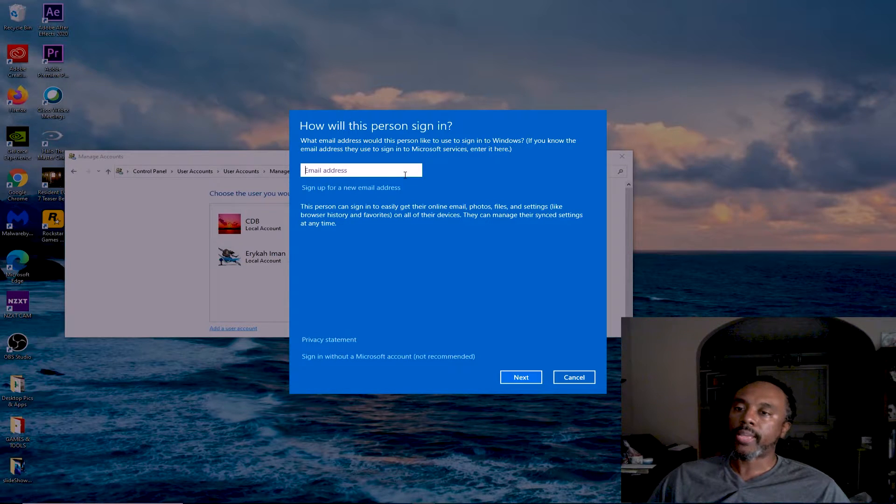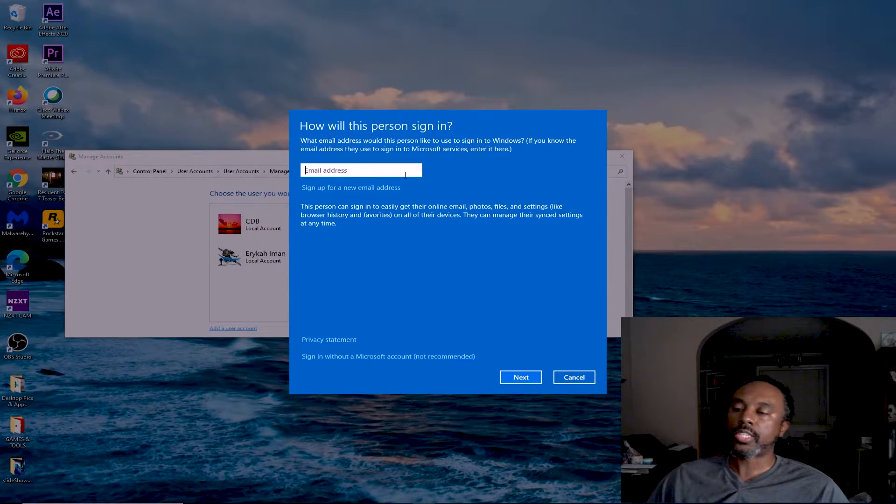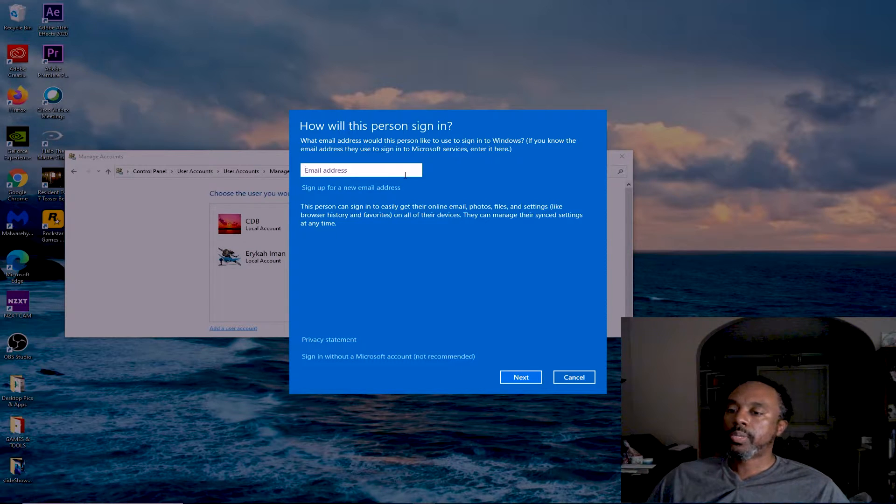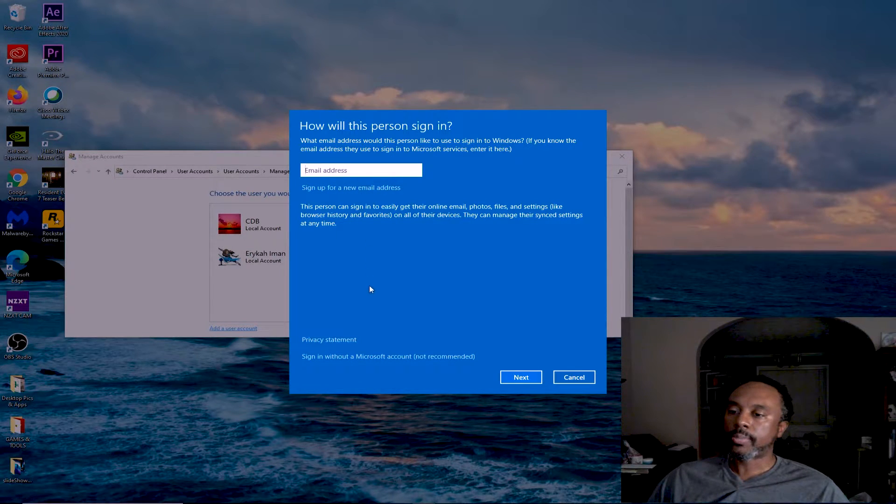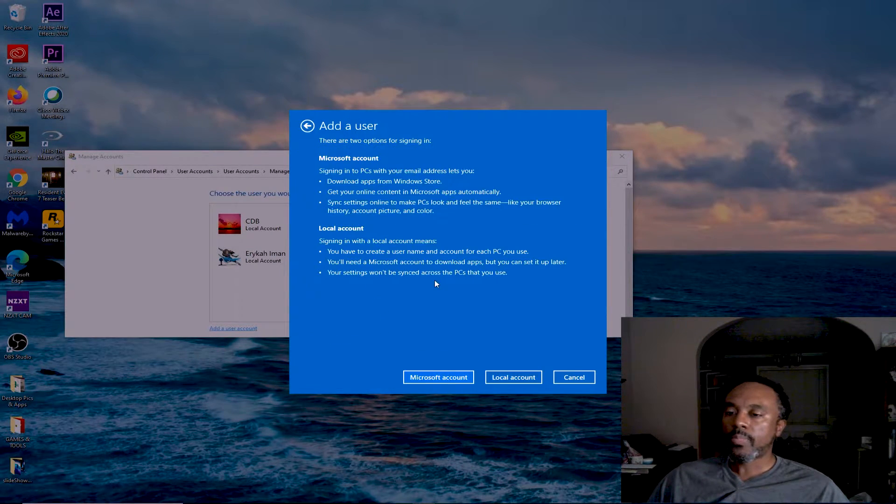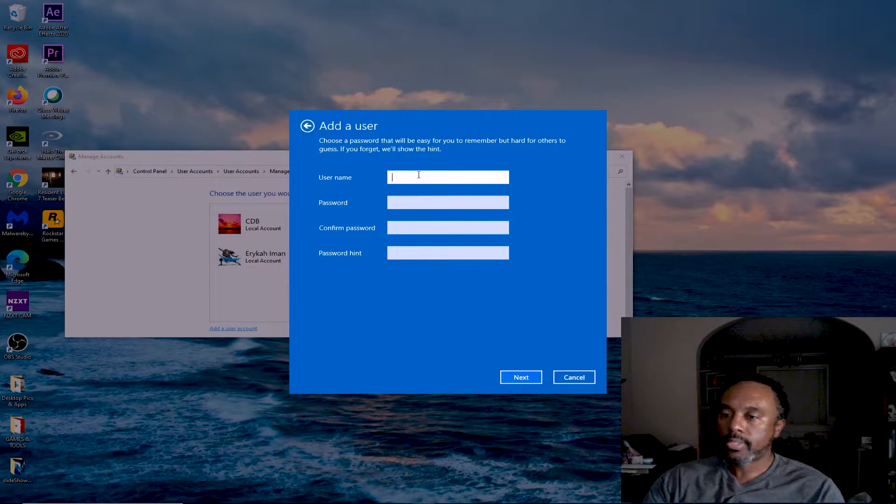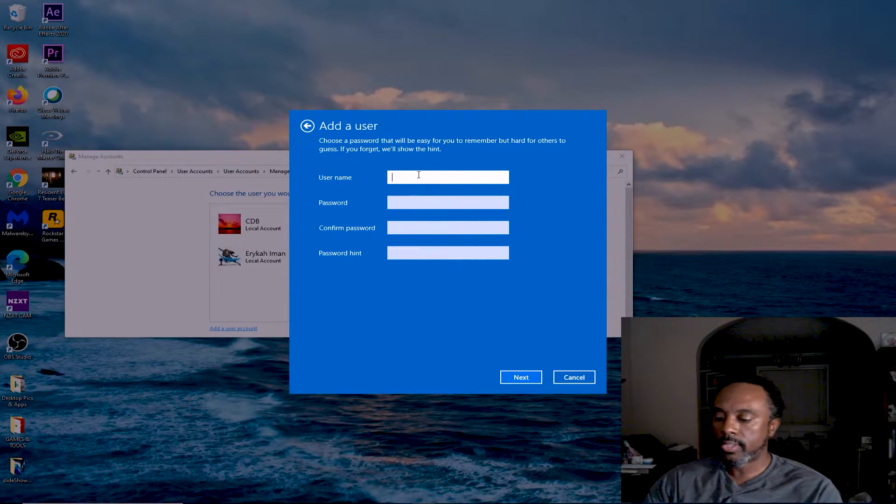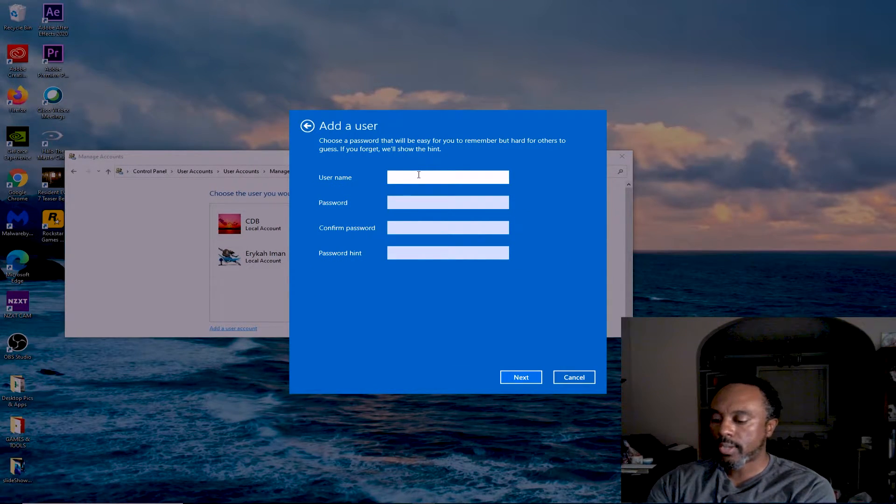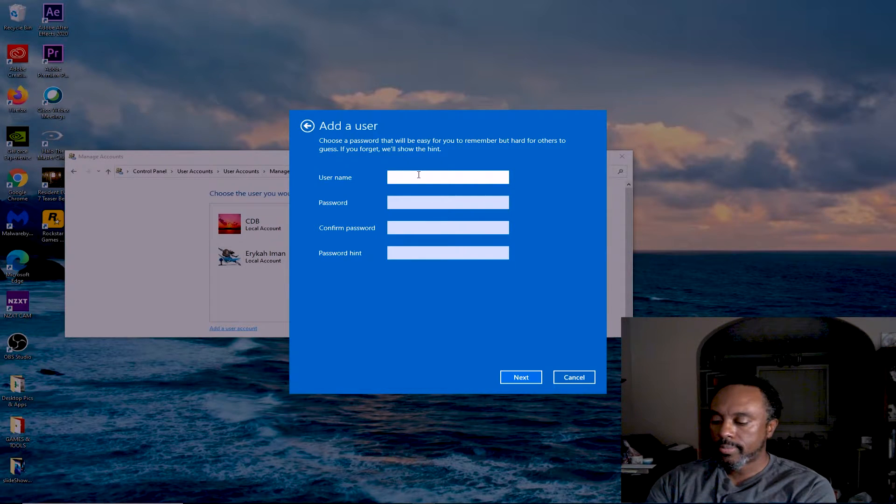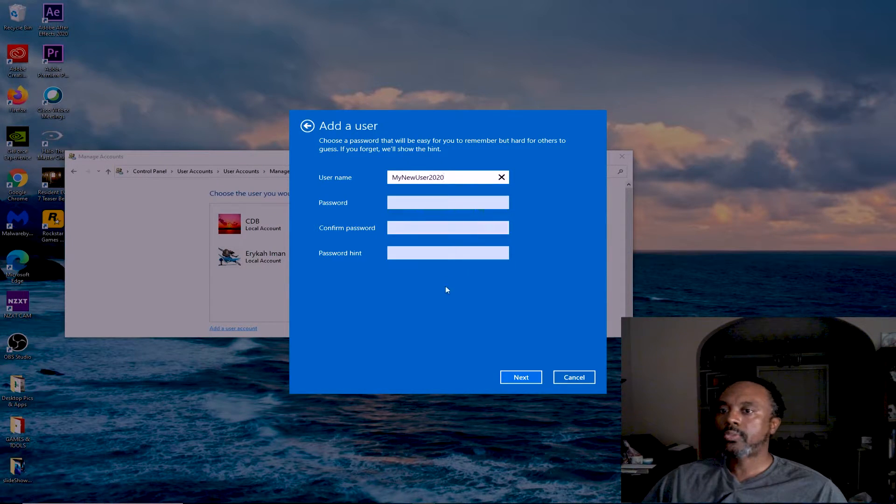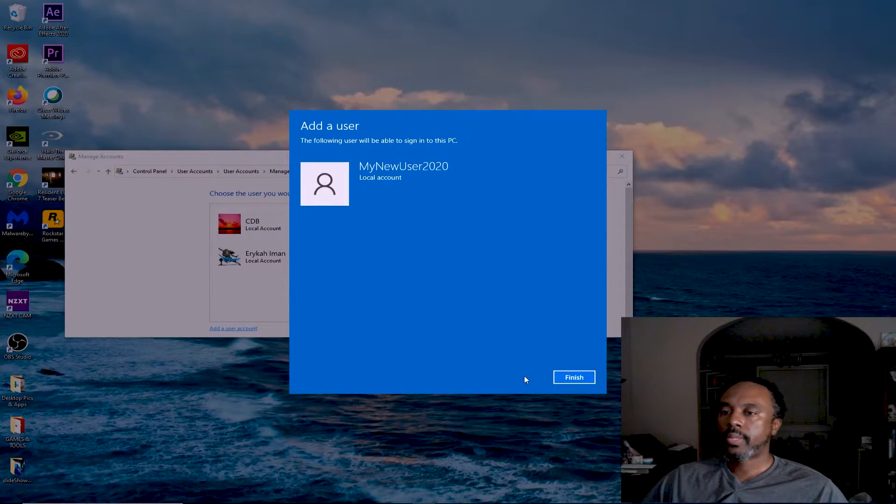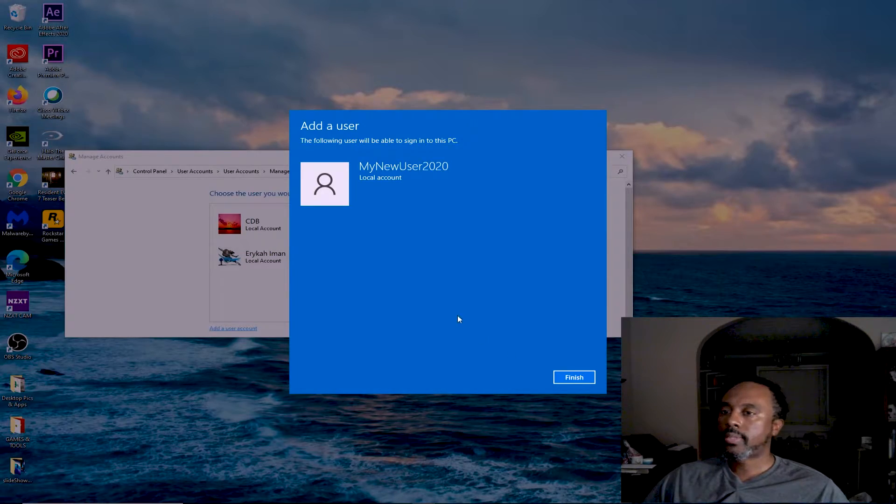You may have a Hotmail and they want to associate that Hotmail with your account. We're going to skip that so we want this local account. Let's give it a username. Let's call this My New User 2020. We're going to hit Next, and that's it. Hit Finish and there you go.